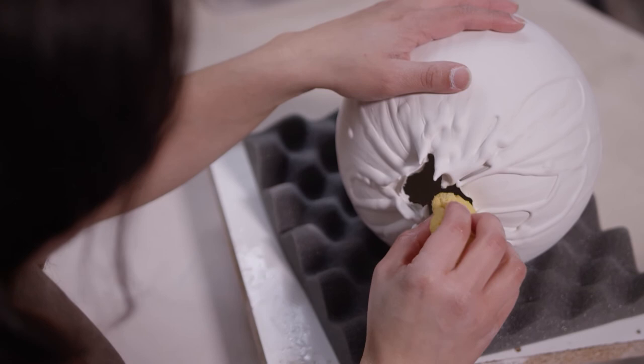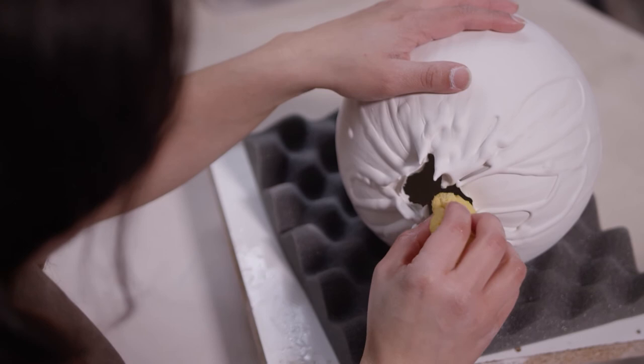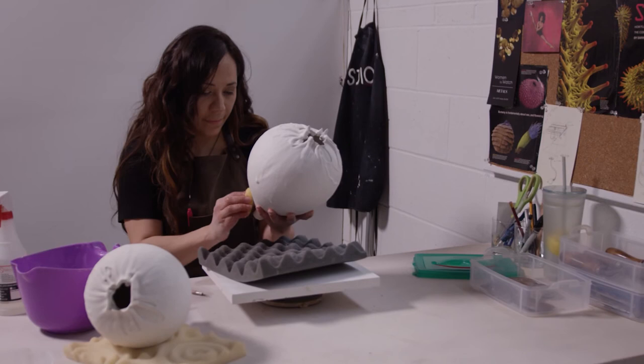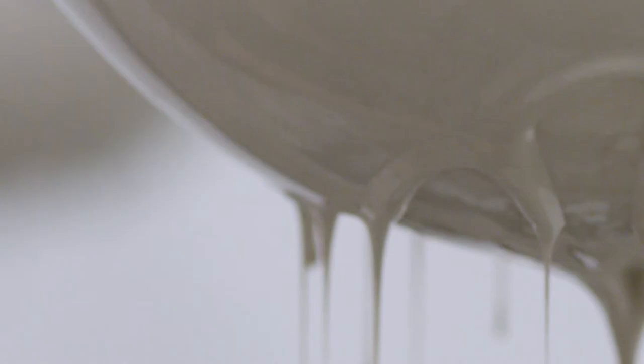Wabi Sabi allows me to relinquish that control and be a little bit more free with the process. When I pour the porcelain slip, I have to let go. It's going to do what it's going to do, and I have to allow that to happen.